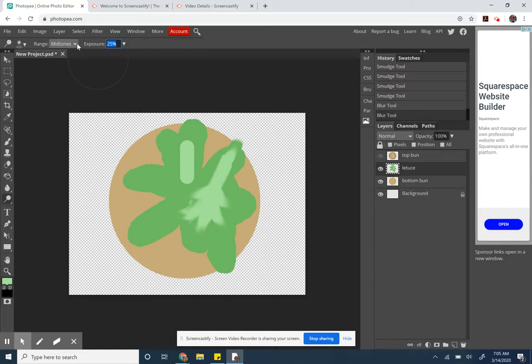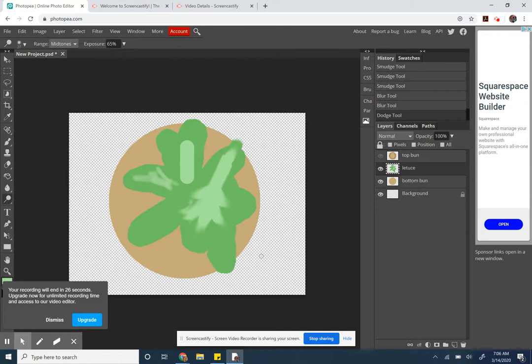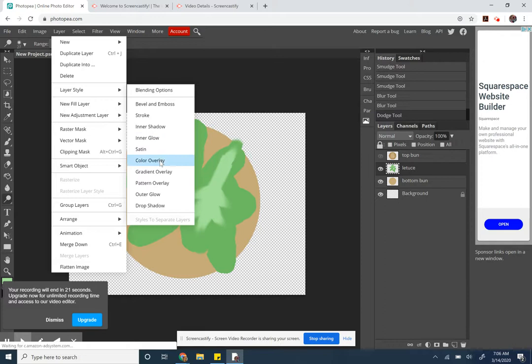...like a really high exposure, like 65. I'll make it, oh that's silly, make it a little smaller. Then I can dodge that way.